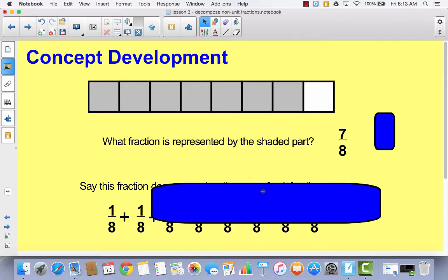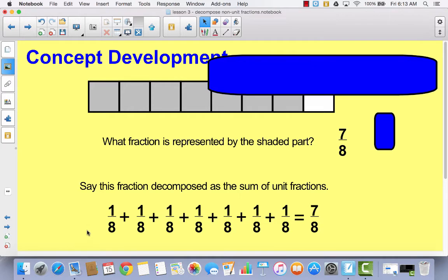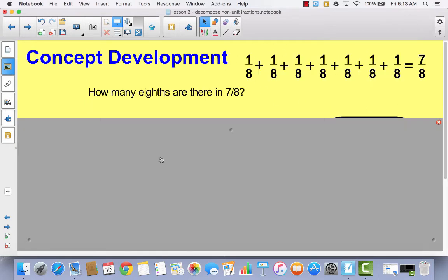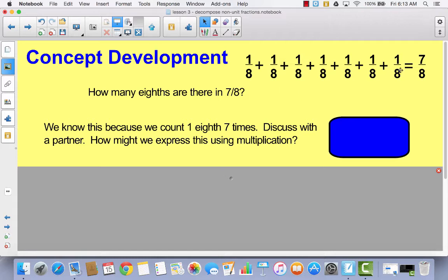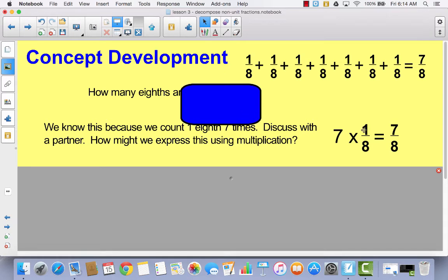Hopefully you took the time to write your number sentence and this is what you had — it's okay if you had seven-eighths at the beginning. You should have one-eighth plus one-eighth plus one-eighth plus one-eighth plus one-eighth plus one-eighth plus one-eighth, so seven unit fractions equaling seven-eighths. Today's lesson is all about taking this sum of unit fractions and changing it into a whole number times a unit fraction. Instead of writing all of those one-eighths seven times, you change this into a multiplication sentence: seven times one-eighth is equal to seven-eighths. That's our whole number times a unit fraction equals our non-unit fraction.